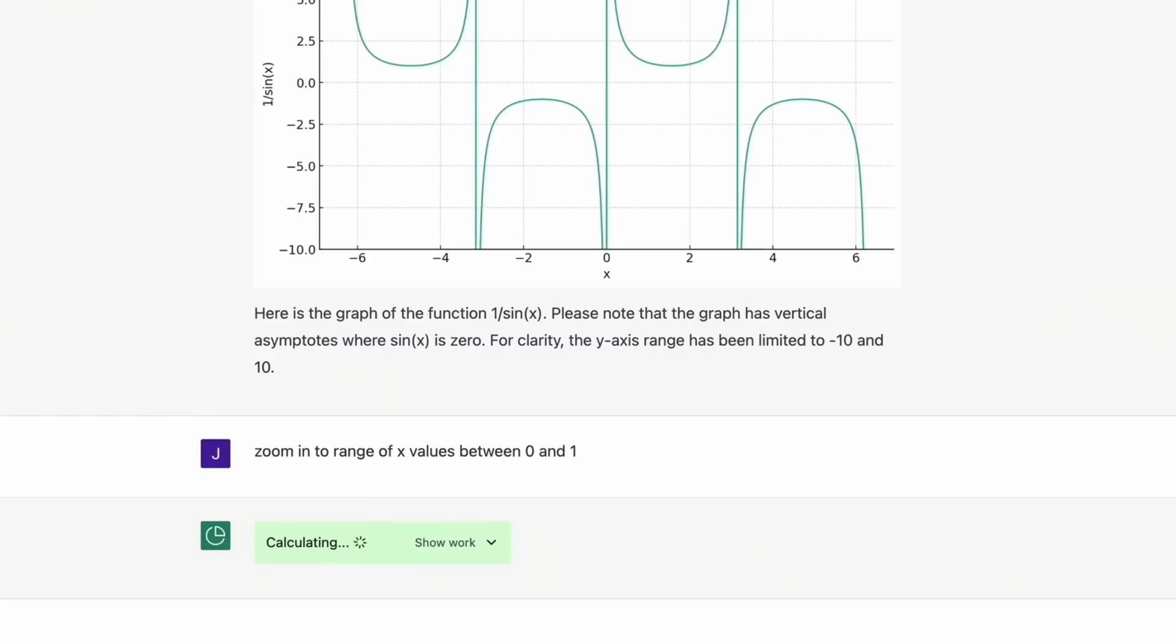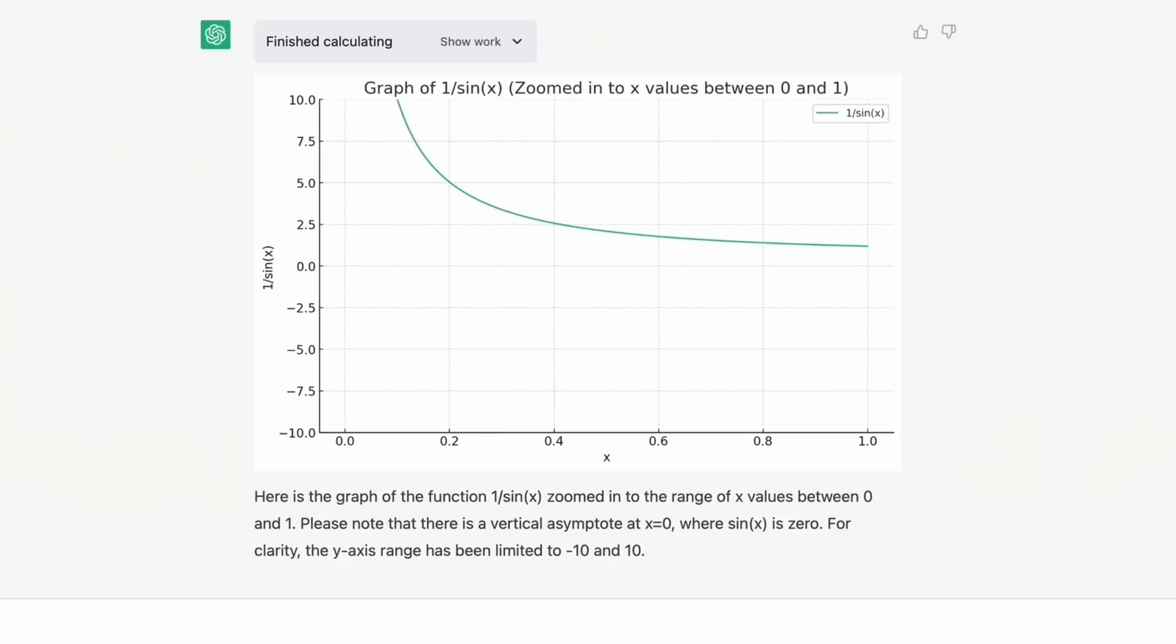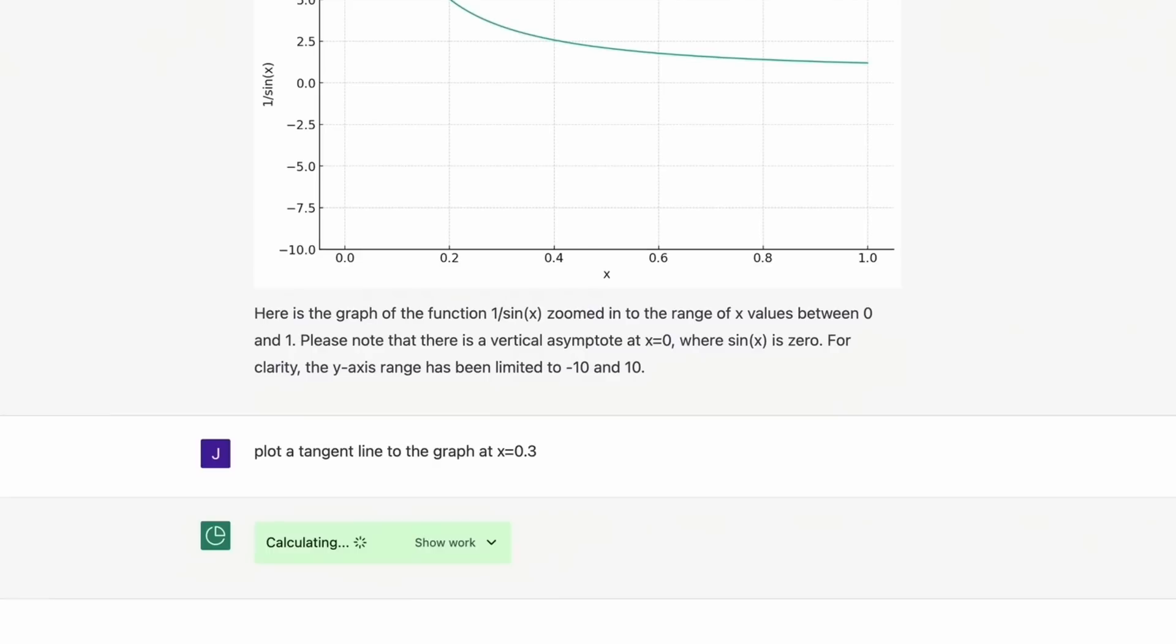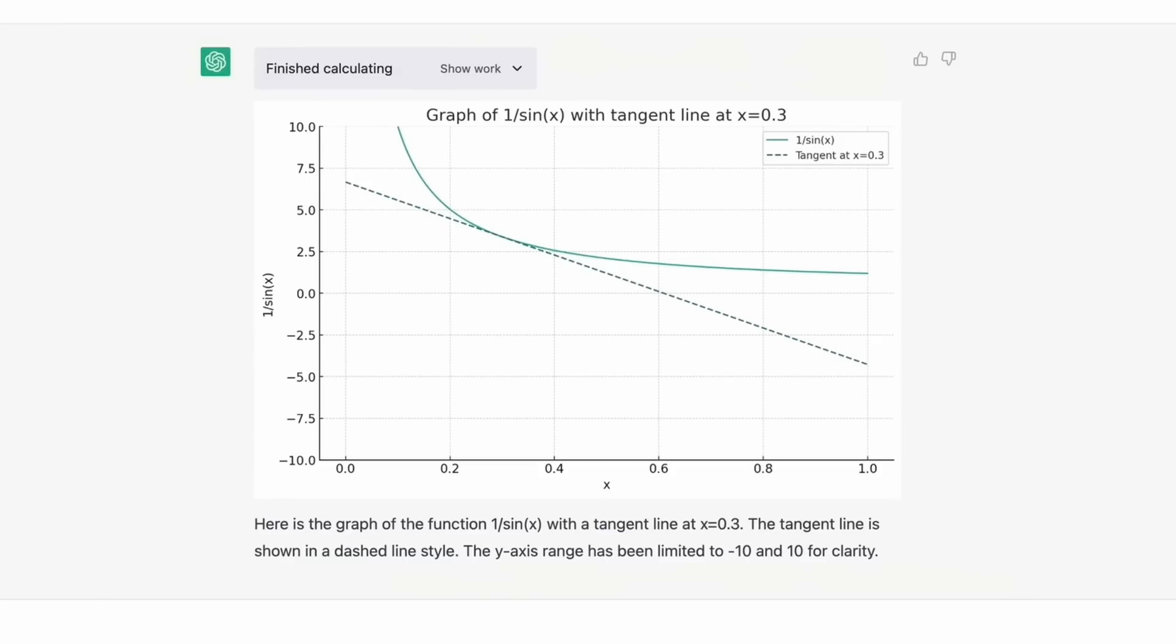The next prompt, zoom into range of x values between zero and one. And then it drew a new chart. Here's the graph of the functions. One sine x zoomed into the range of x values between zero and one. Plot a tangent line to the graph at x equals 0.3. And there you go. It drew the tangent line. So it can do all sorts of graphing and complex charting.